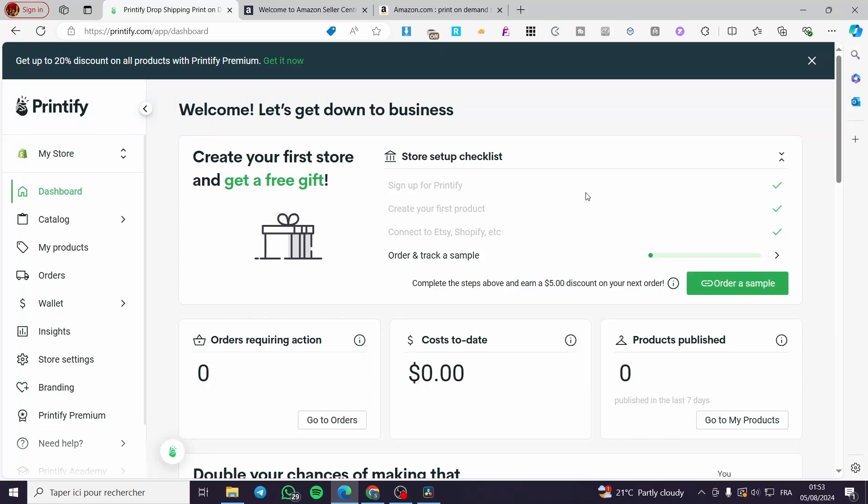How to use Printify with Amazon. Hello guys, welcome to this new tutorial. Today I'm going to show you how you can connect your Printify account to your Amazon. It is very easy and simple — all you have to do is follow the tutorial from beginning to end and you will be good to go.